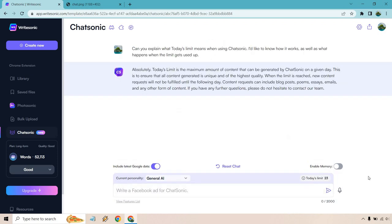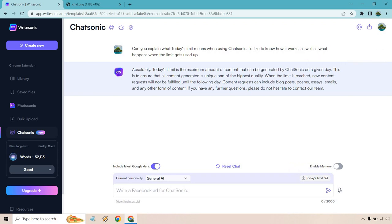Okay, so it gave us an answer and something I wanted to bring up. When you hover over this it says cost two generations, so it moves down two at a time. So this seems to be correct. As you can see it's still 52,113, so 52,000.